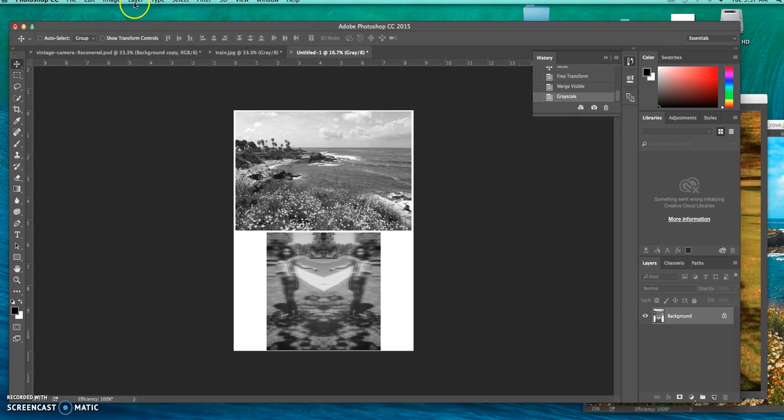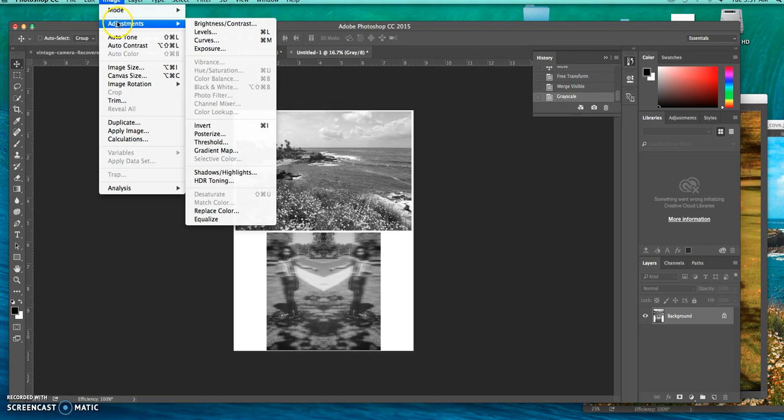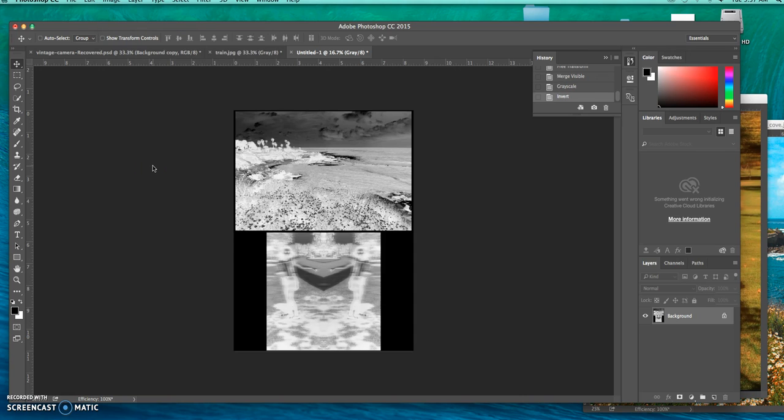And then from there, I go to image, adjustment, and then I invert it. So it is a lot of steps, but this is how to get to the final piece.